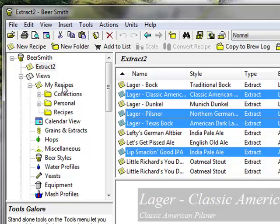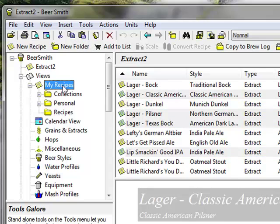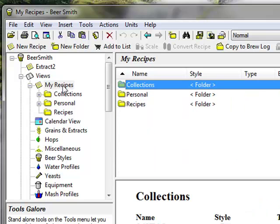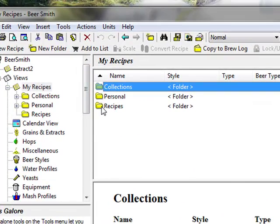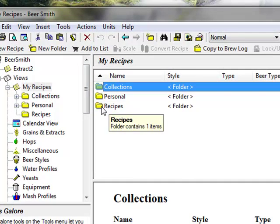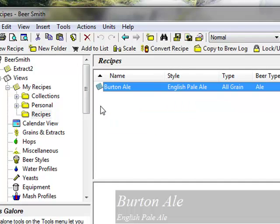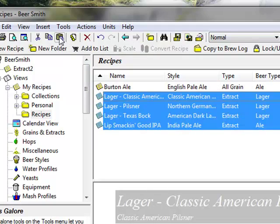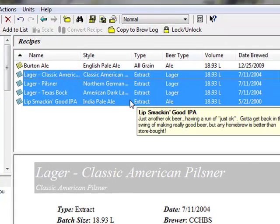Now switch over to your My Recipes view by clicking on My Recipes in the shortcut. I'm going to move these particular recipes into My Recipes folder by double clicking on the folder and then pasting them in. Now these recipes are pasted into a permanent part of My Recipes folder.